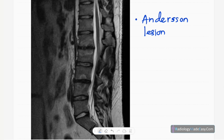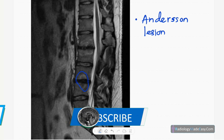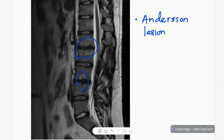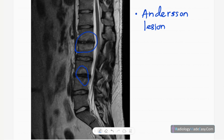On T2-weighted MRI, you can see hyperintense areas in adjacent vertebrae. This is a non-infectious spondylodiscitis, also called an Anderson lesion. There is intradiscal herniation of the nucleus pulposus into the vertebral body, appearing similar to a Schmorl's node — a spondylodiscitis occurring in ankylosing spondylitis that is not infectious in origin.